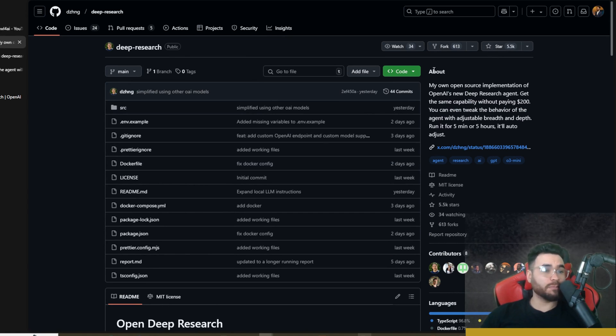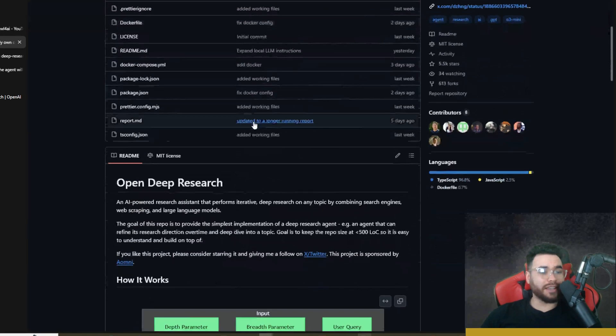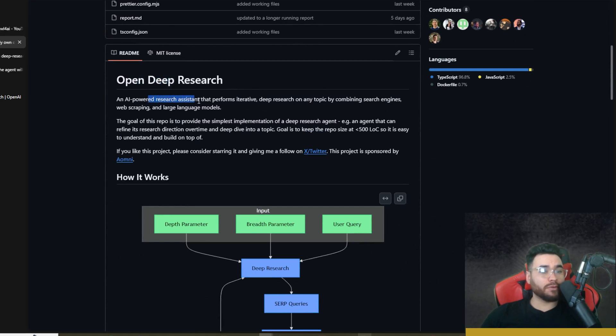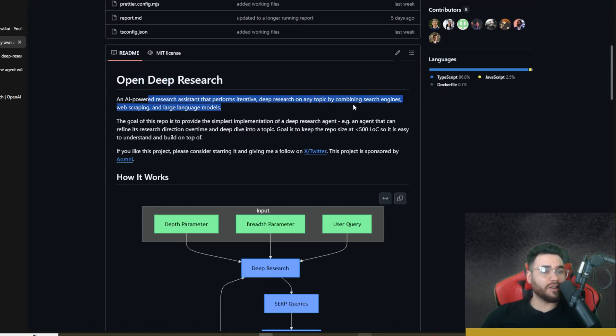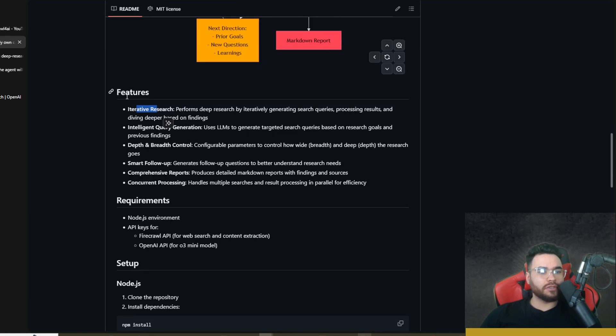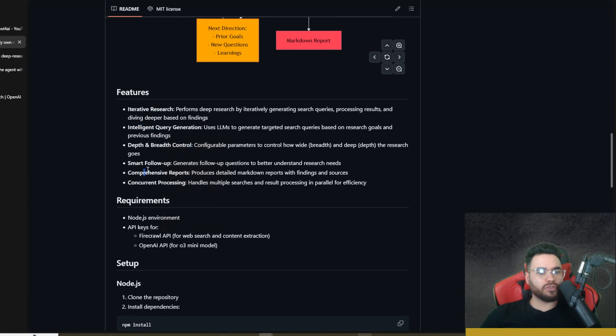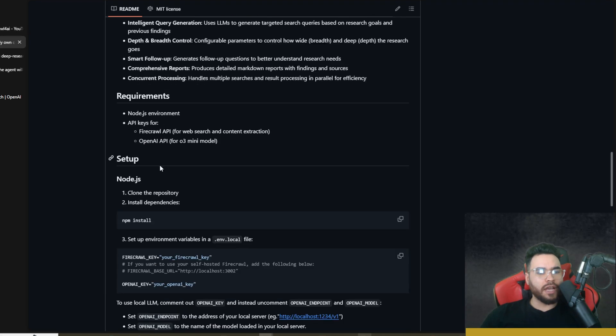As you can see here, Open Deep Research, an AI-powered research assistant that performs iterative deep research on any topic combining search engines, web scraping, and LLMs. A few features: iterative research, intelligent query generation, depth and breadth control, smart follow-ups, comprehensive reports, and concurrent processing.